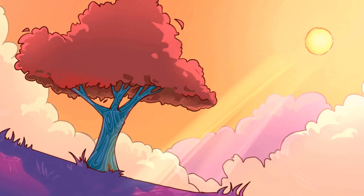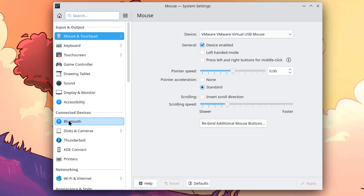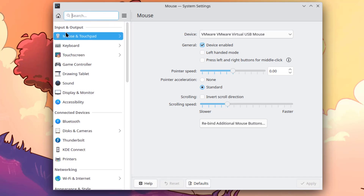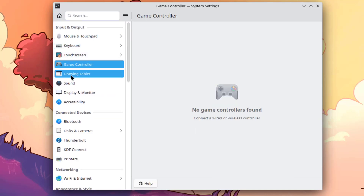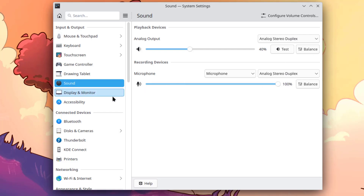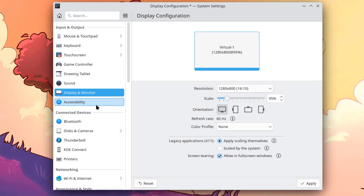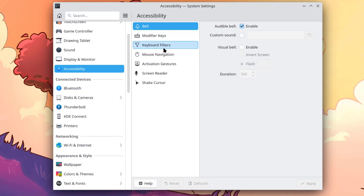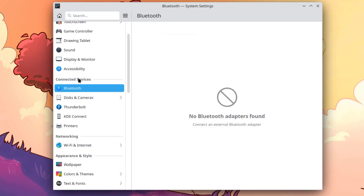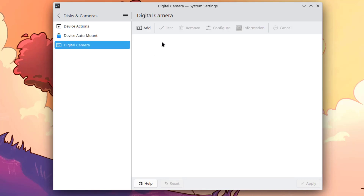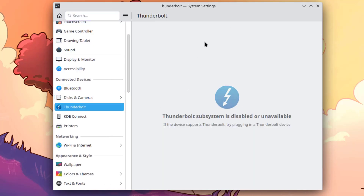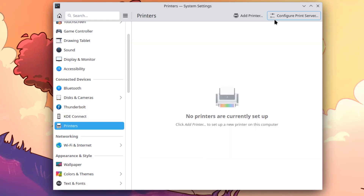On the panel, this is System Settings. Settings are separated by categories, including Input and Output. Under Connected Devices there is Bluetooth, Cameras, Thunderbolt, KDE Connect, and Printers.